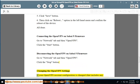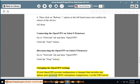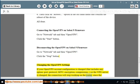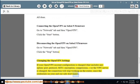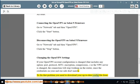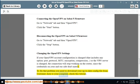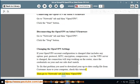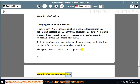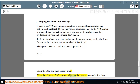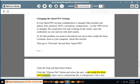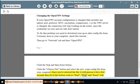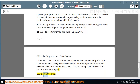Changing the OpenVPN settings: If your OpenVPN account configuration is changed — including any option such as port, protocol, MTU, encryption, compression — or the VPN server is changed, the connection will stop working on the router since the credentials on your router side won't match. To fix that, download your up-to-date config file from the customer area to your computer. Then go to the Network tab, then OpenVPN. Click Stop, then the Erase button. Click Choose File and select the new .ovpn config file from your computer. Once selected, it will process for a few seconds and all buttons — Start, Stop, and Erase — will become available again. Click Start.